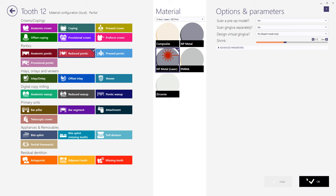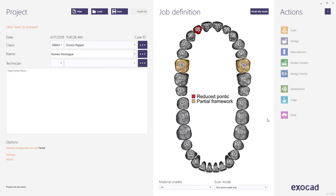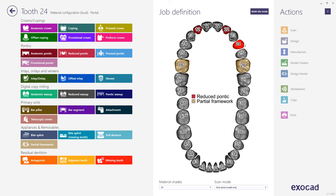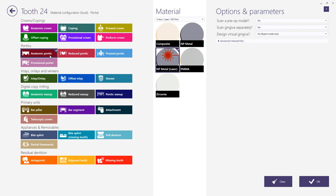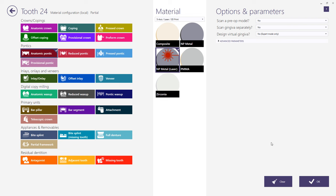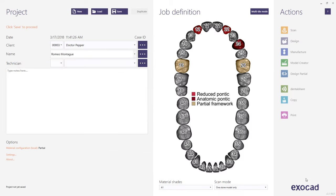Again, use the hotkey Control to duplicate the restoration type. For a metal dummy, choose Anatomic Pontic. Other restoration types can be chosen here as well. For example, if you are making a partial with telescopic crowns, you would choose Coping. Next, click the Save button.